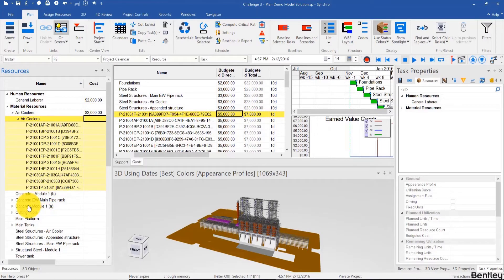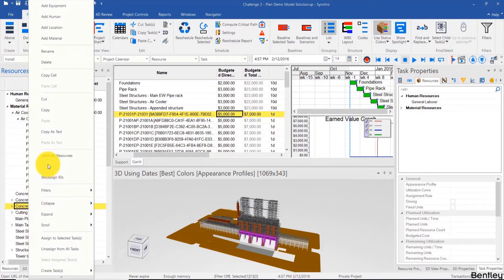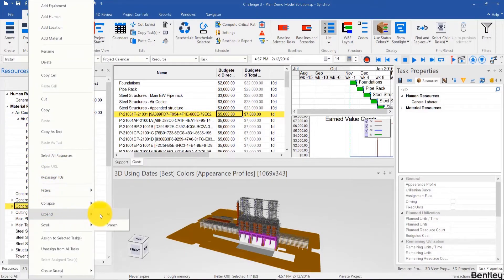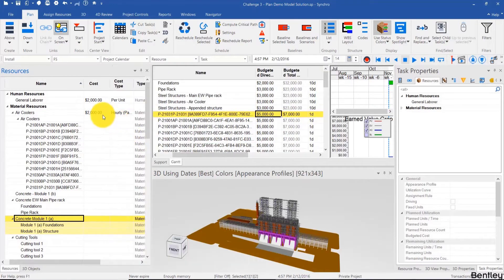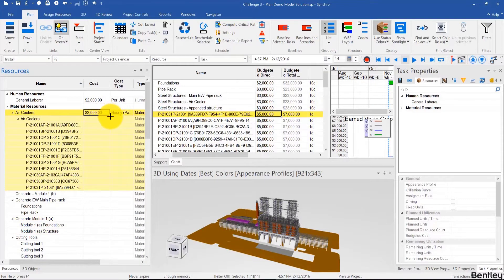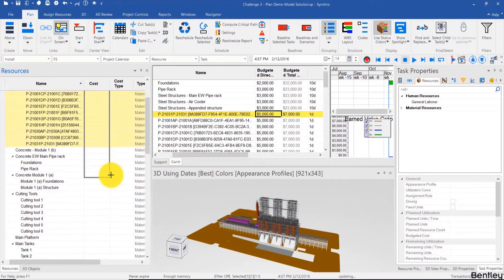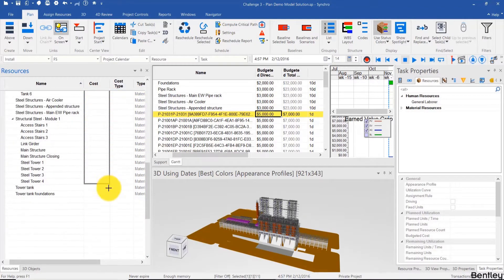I'll just right-click and expand all and just fill down that cost all the way to the bottom.